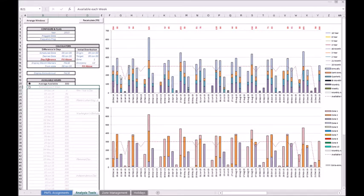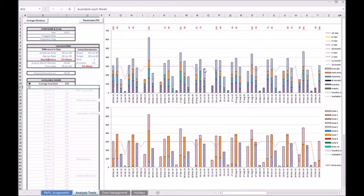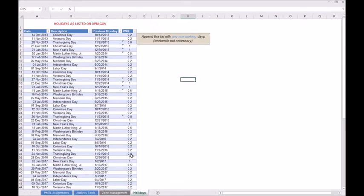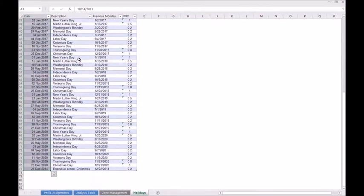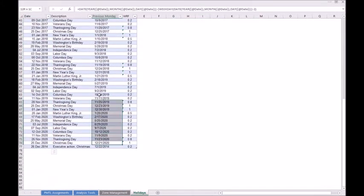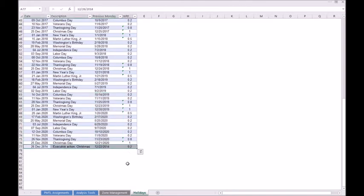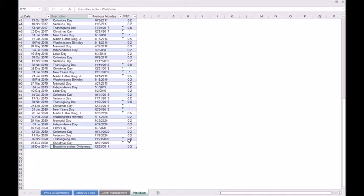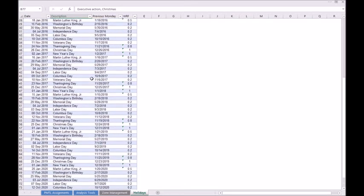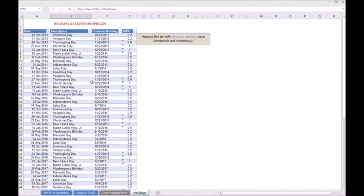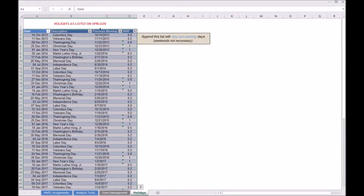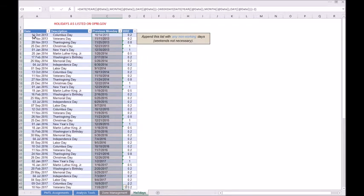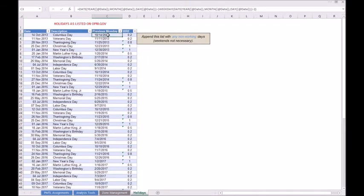You can also see there are dips, and these dips are representative of holidays. I'm going to step aside from this graph for a second to describe how you adjust to the holiday cycle. At the bottom there is a holidays tab. We've gone out to opm.gov and acquired the list of official holidays moving out till 2020. As we go along, we've added dates that were not originally planned for. For example, the president gave us an extra day at Christmas during the year of 2014.